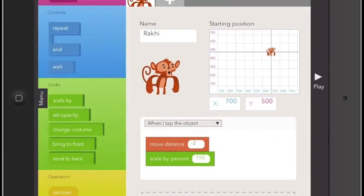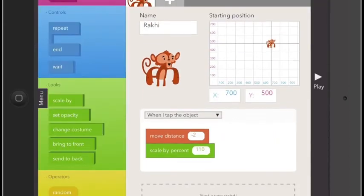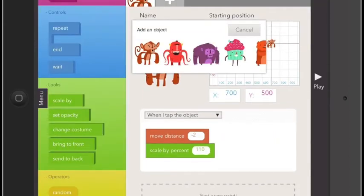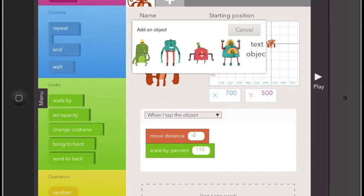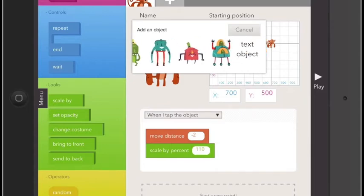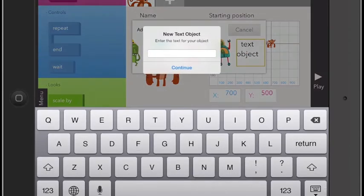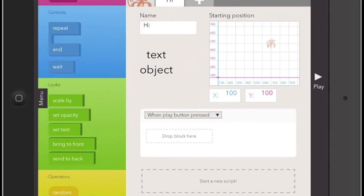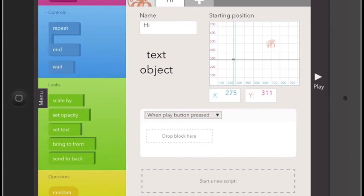As you can see, you can slowly build upon your scripts by adding more and more method blocks to your program. You can also add new objects by clicking the little white plus sign on the top bar. Here I've added a text object.